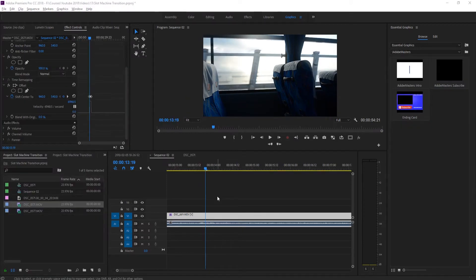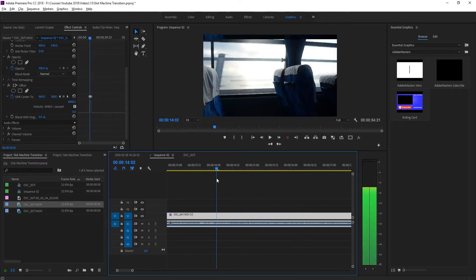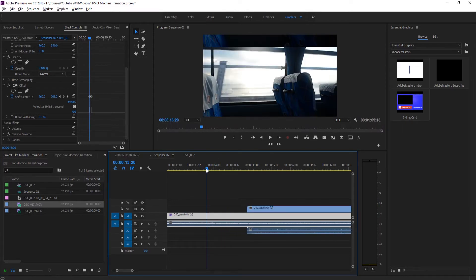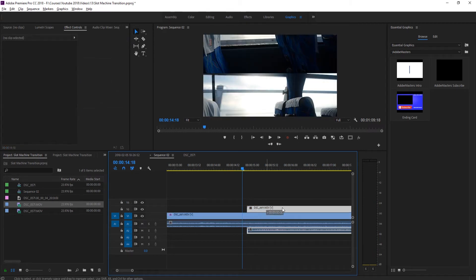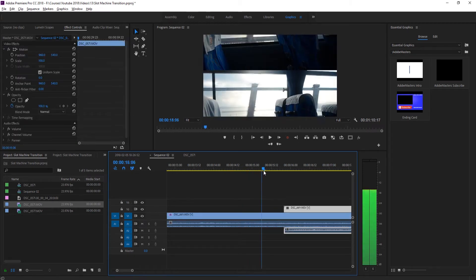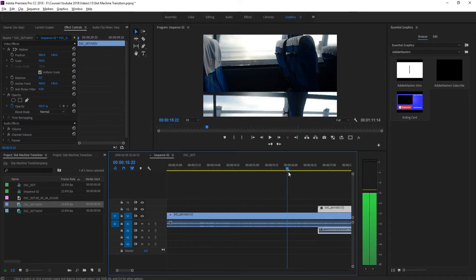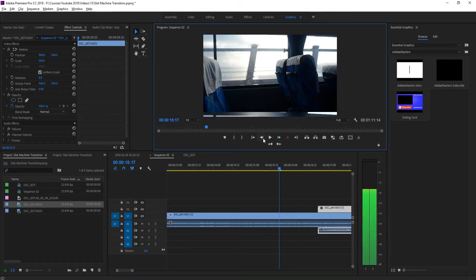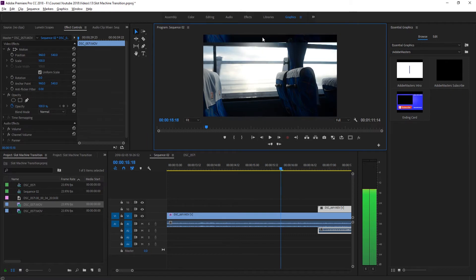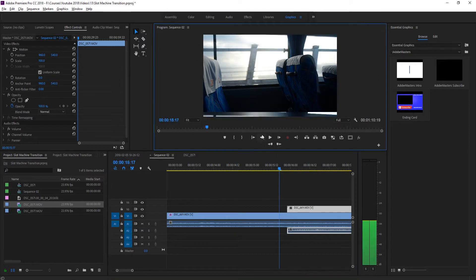Now we're going to grab our next piece of footage. We have the default transition working on the first clip, and now we need to add in the second clip. We grab it and drag it over. At the very end we go to the last keyframe — where the offset stops — and we're going to move the playhead to the point right before this new frame starts to come into view, then drag this second piece of footage to match that.